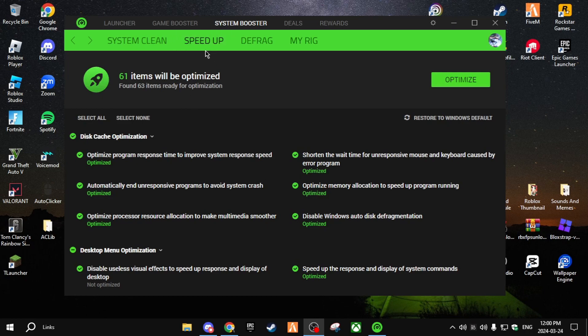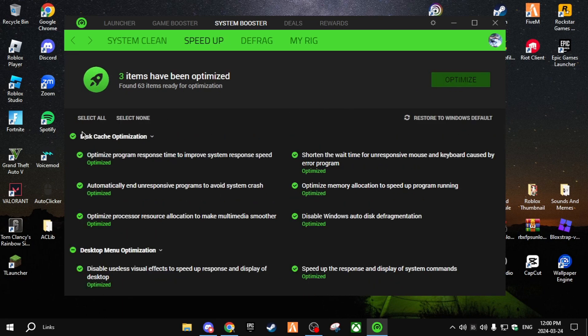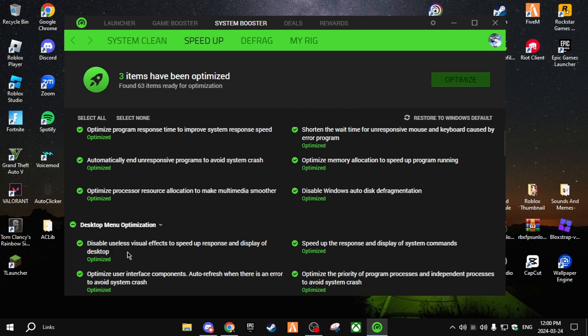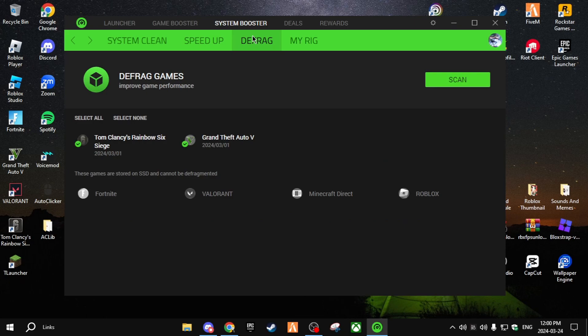I cleared 800 MB of browser junk files. The next section is Speed Up — over here it will optimize lots of items in your computer. Once you click Optimize it will optimize your disk, desktop menu, and a lot more. Then there's Defrag.